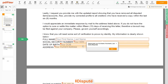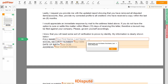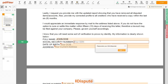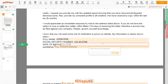Scroll down and enter your first and last name exactly as they appear on your Driver's License or ID — for example, John Doe. Then input your Social Security Number, such as 123-45-6789, and your Date of Birth, for example October 30, 1975.